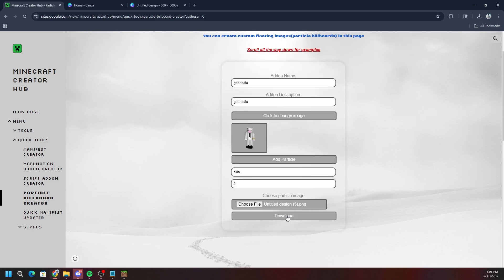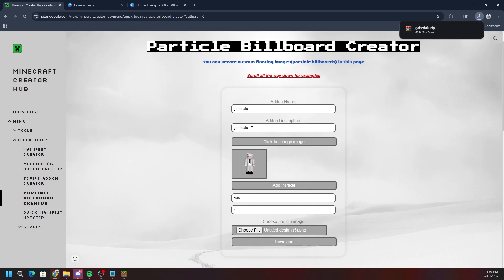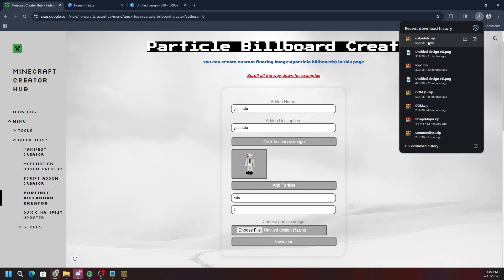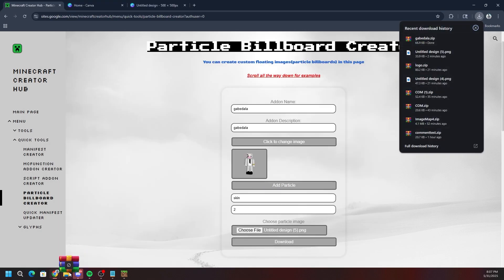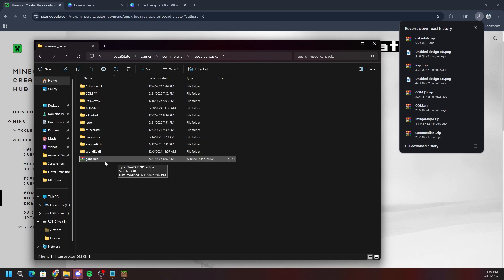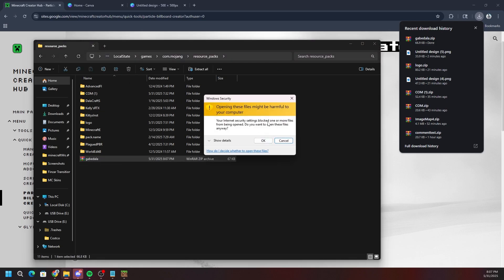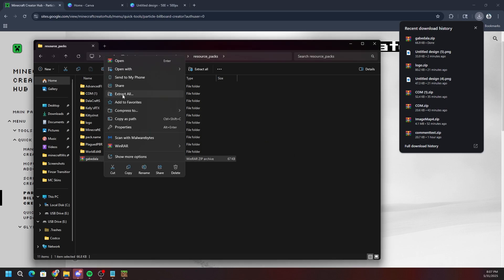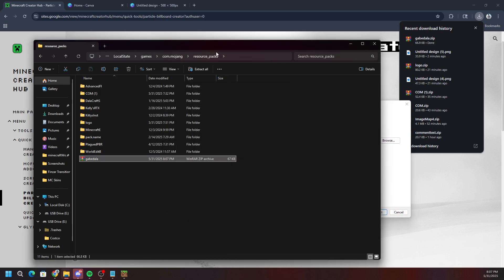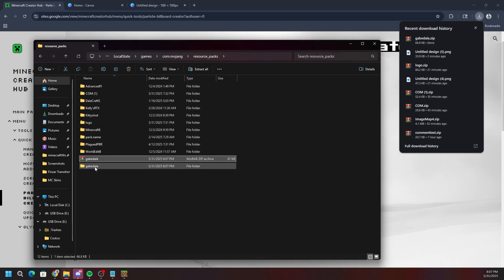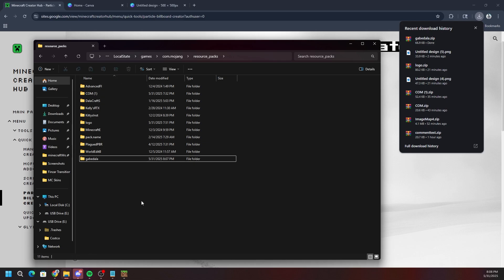Once the filename appears in the Creator Hub, click download. Important: you do need an add-on description for it to download, so make sure you filled that in. The file will download as a ZIP — for example 'gavedala.zip.' Drag that ZIP into your resource packs folder, right-click it, click OK on the warning, then click 'extract all.' Make sure the extraction path matches your resource packs folder, then click extract.